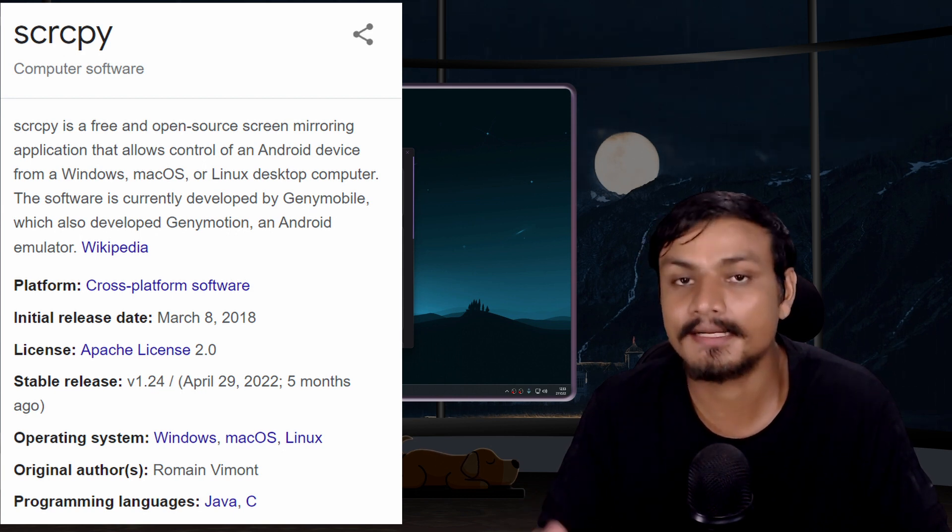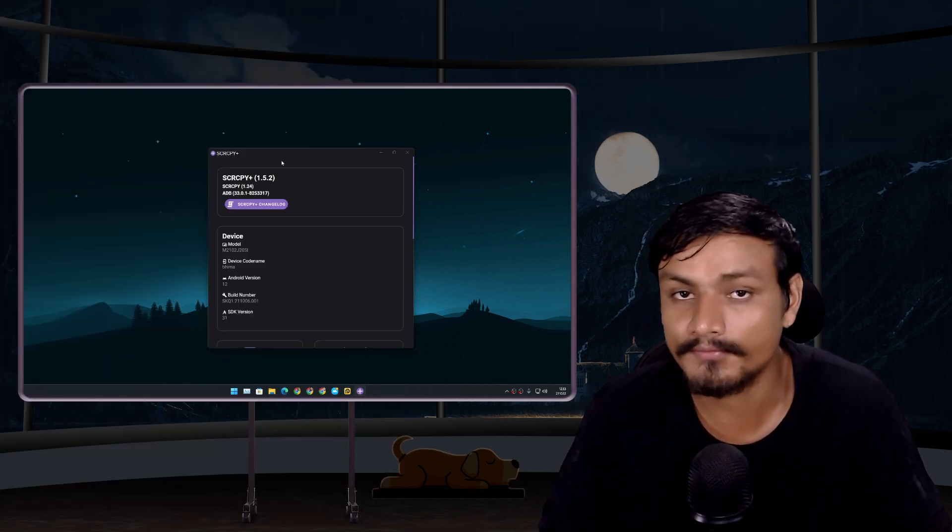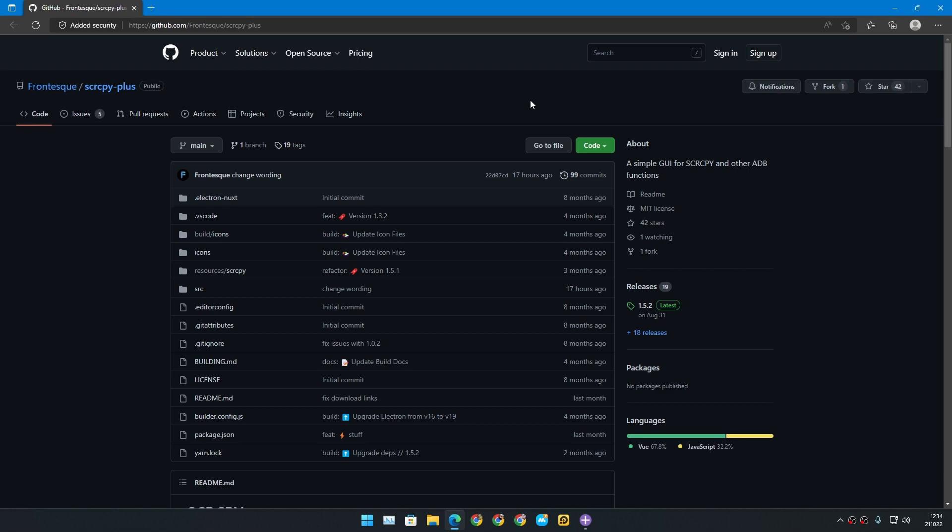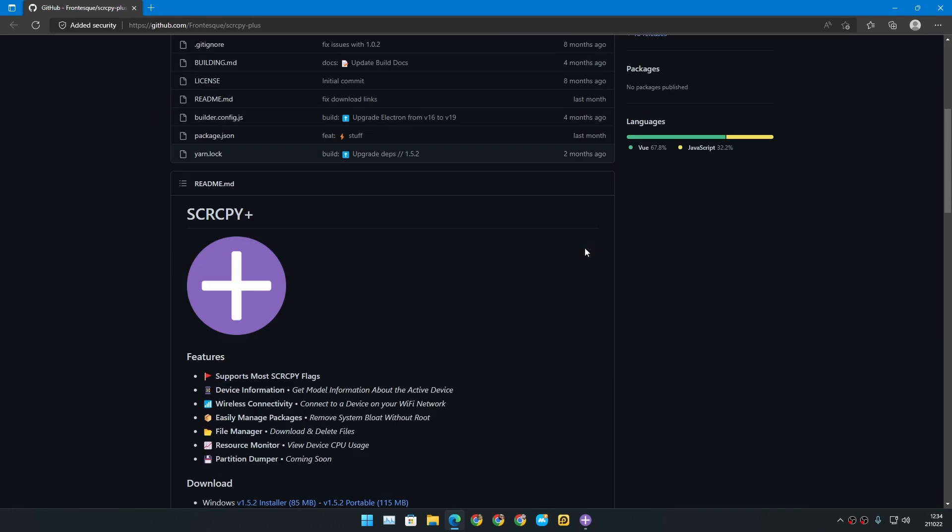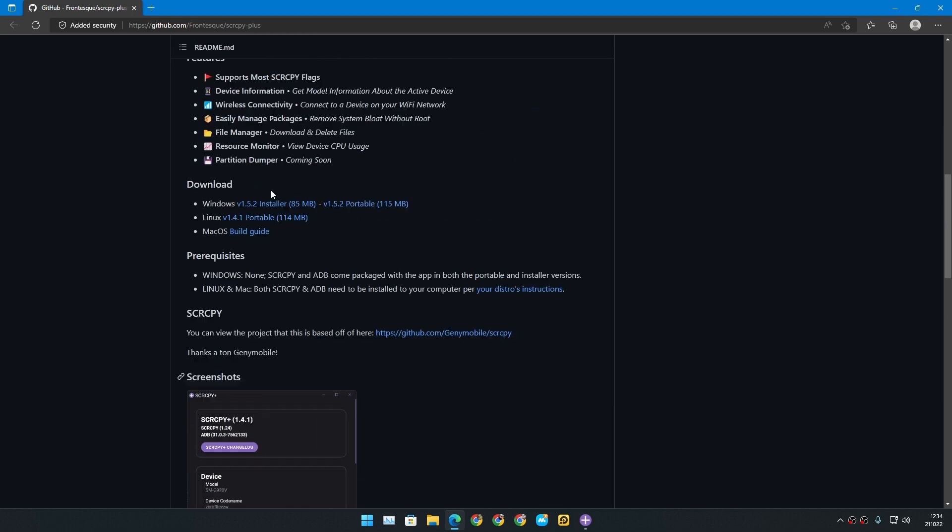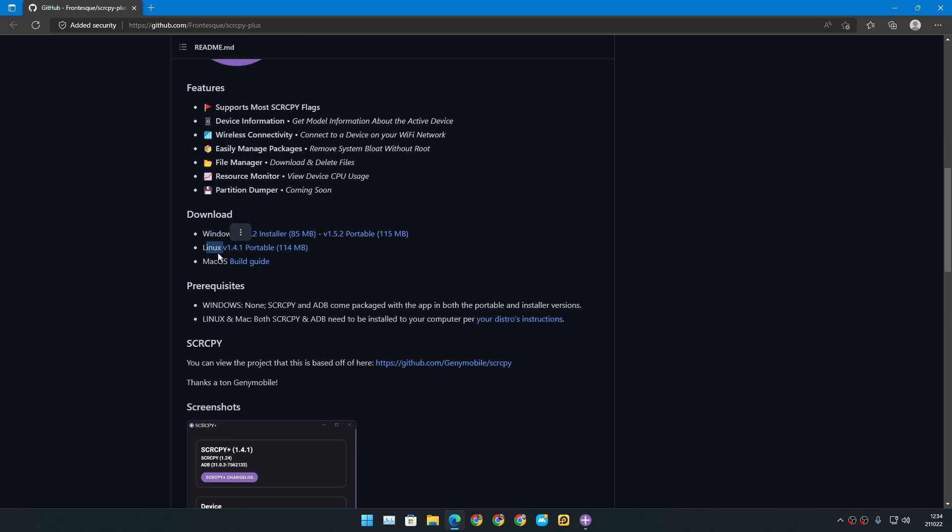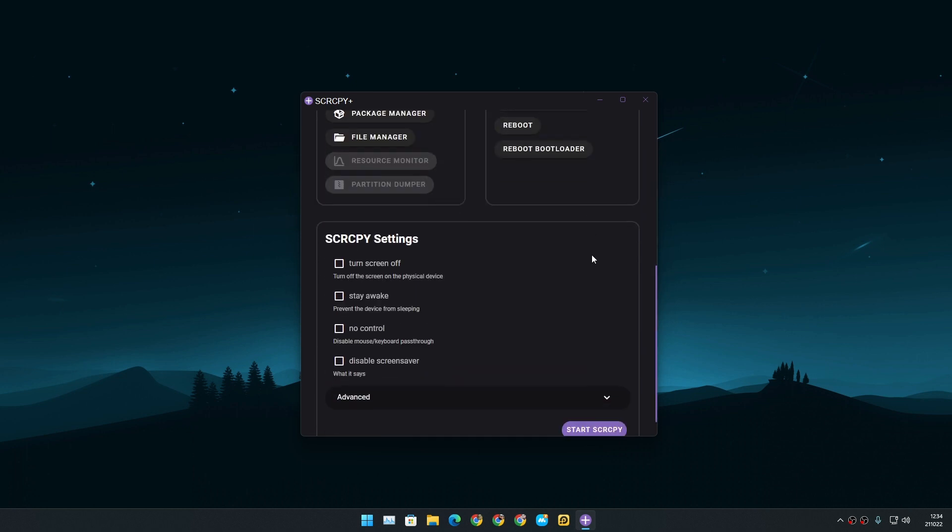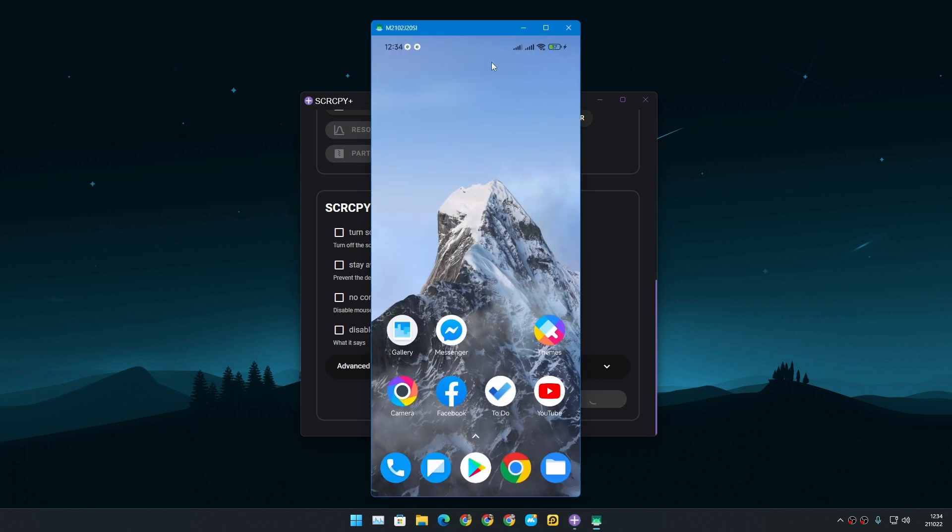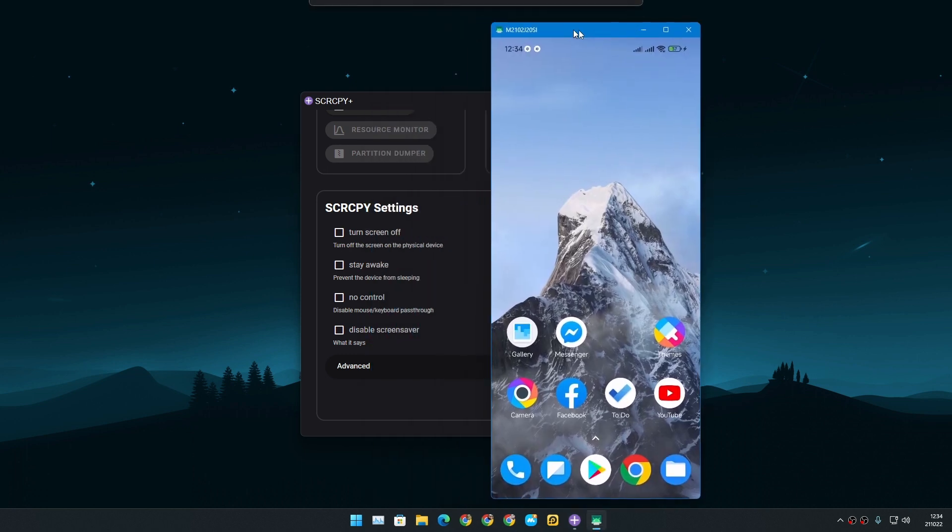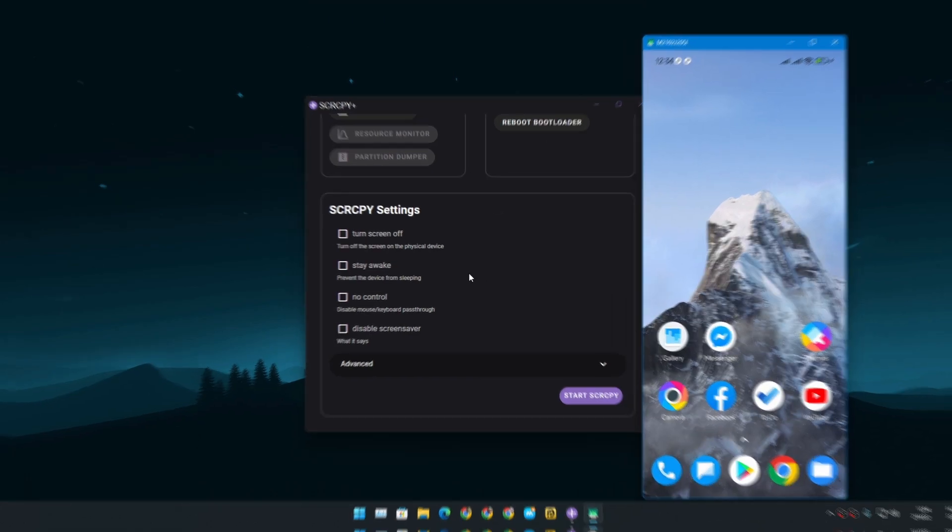This is the official GitHub page for scrcpy plus. You can go here and just download it for Windows, Linux, or Mac. This program is actually amazing because we can control our phone easily. I mean we can still use scrcpy, but scrcpy plus just makes it easy.